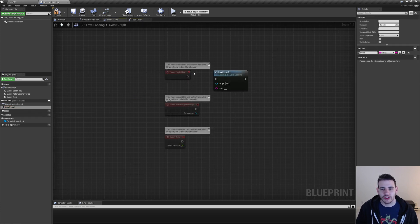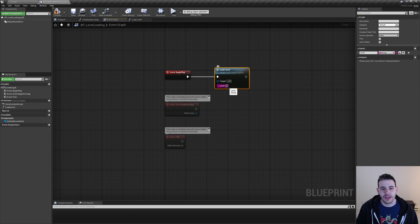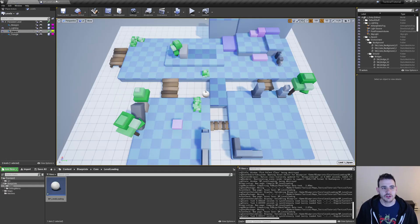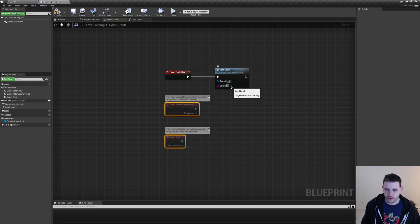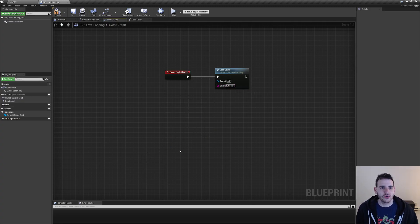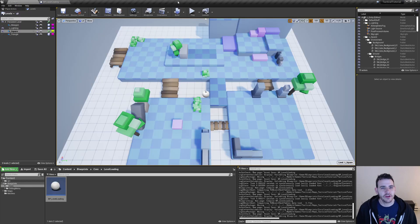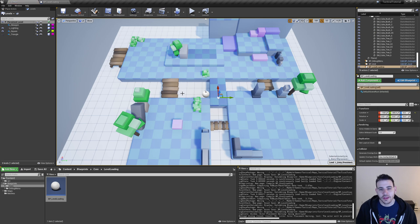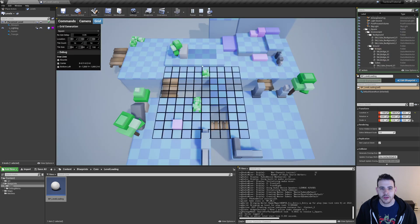I'm going to drag my load level function in and type the name of one of my levels. In this case I'm going to try L underscore square. Then I can delete the two other nodes, compile, save, and go back in the main tab and make sure to add the BP level loading into your persistent level. I'll just double click on the persistent level and drop the blueprint in it. Now if I press play, this blueprint should load my L square. There we go — my L square is now loaded. Perfect.